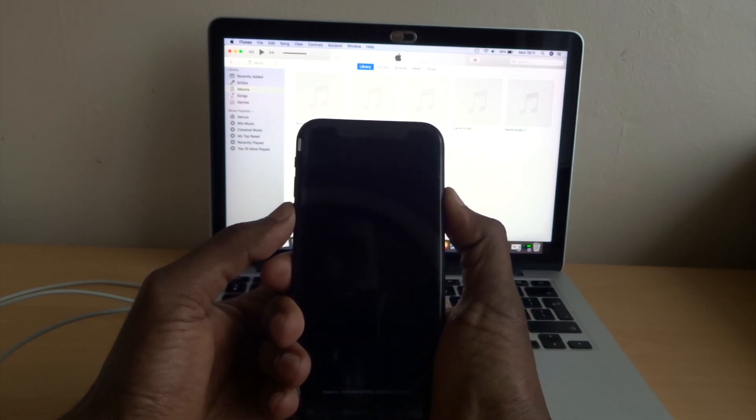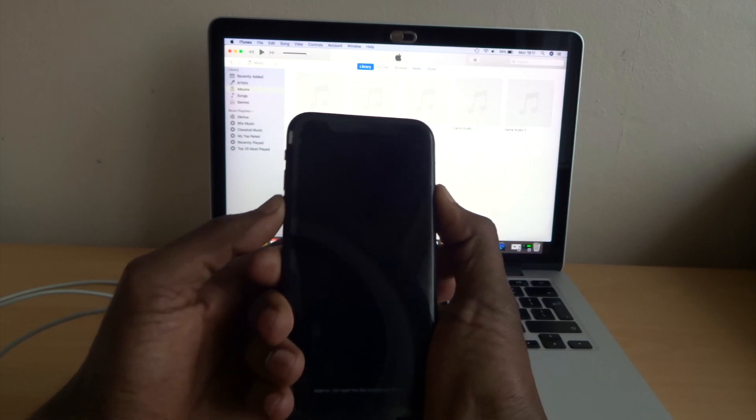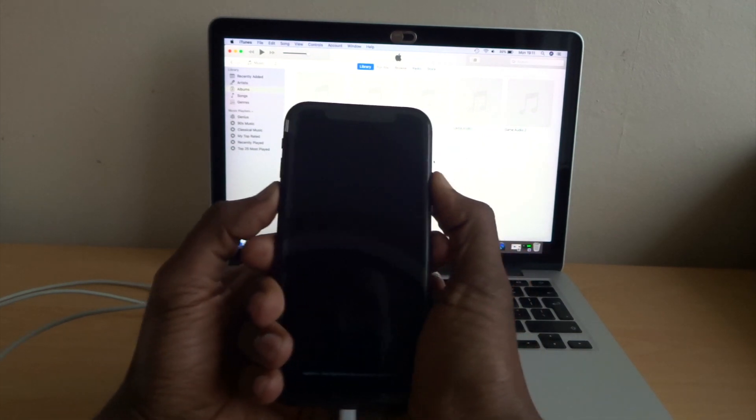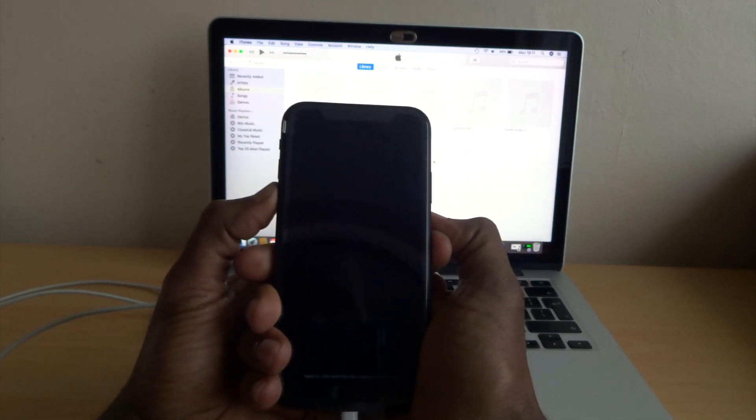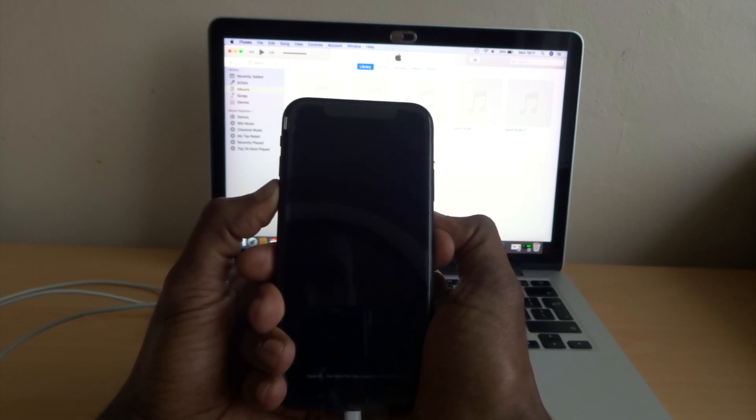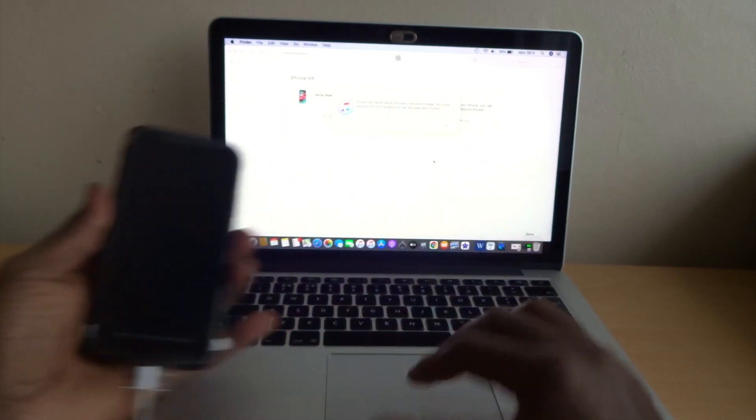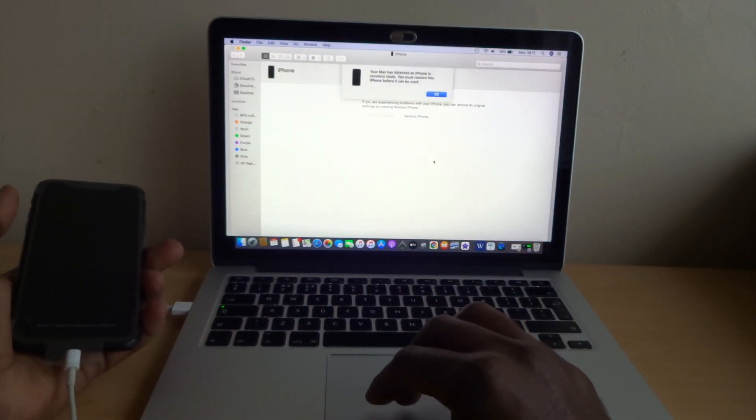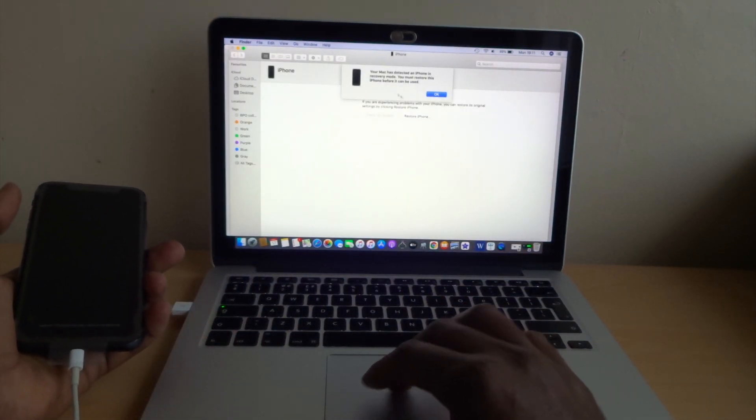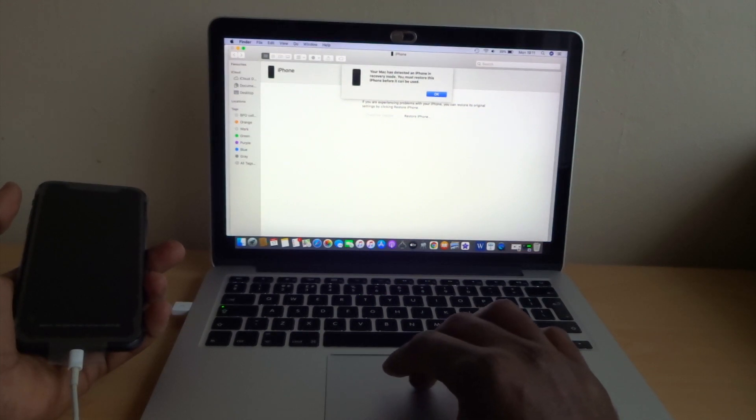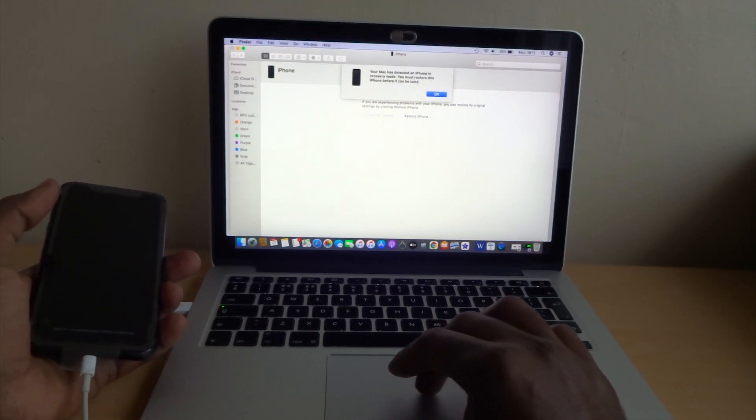Now press the side volume button down five seconds: five, four, three, two, one. Then you let go the side button and just keep holding volume button down until your laptop detects. Your Mac has detected an iPhone on recovery mode. Must restore this iPhone before you can use.